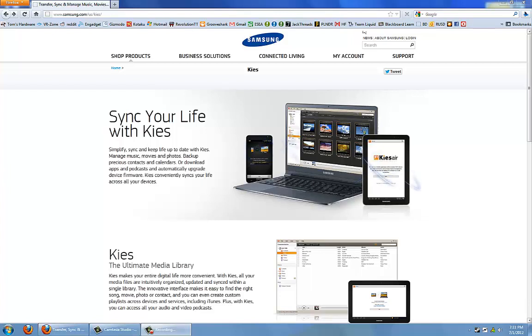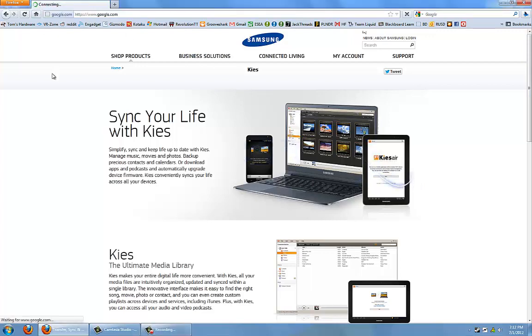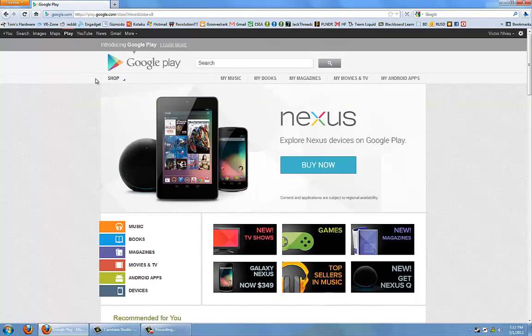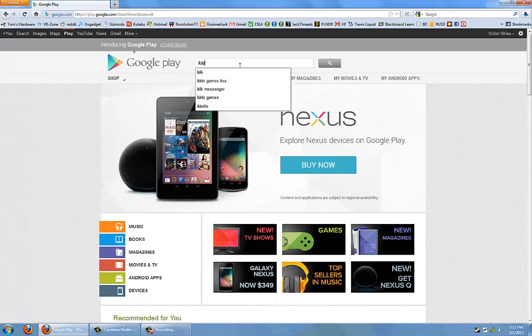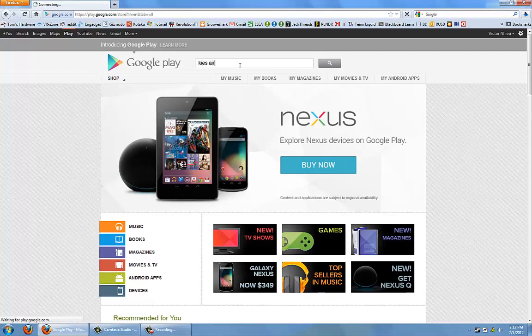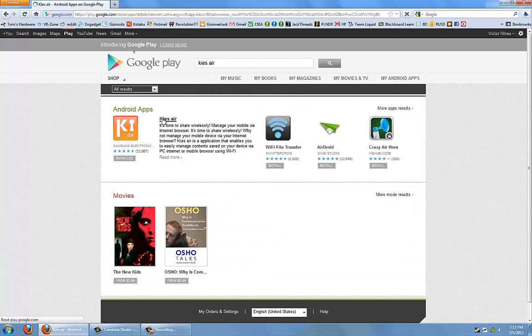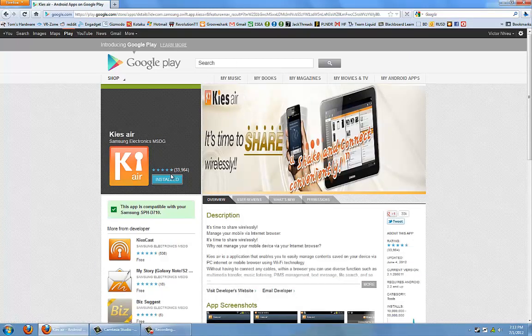If you don't already have the app on your phone, you can download it from the Google Play Store as shown here. First, you would go to the Google Play Store and then make a search for Kies Air. From here, you can click the app and install it straight to your phone from the Google Play Store.